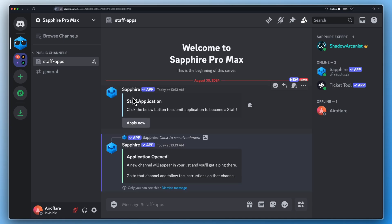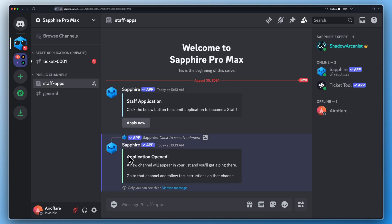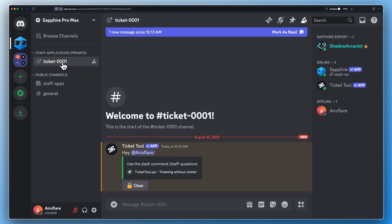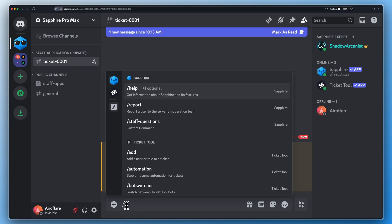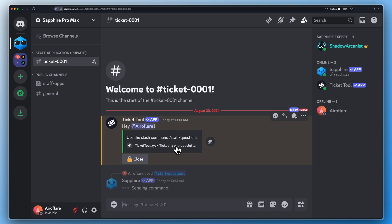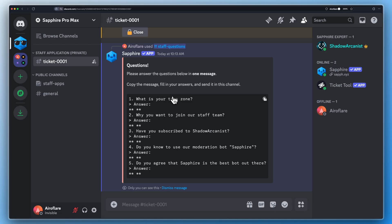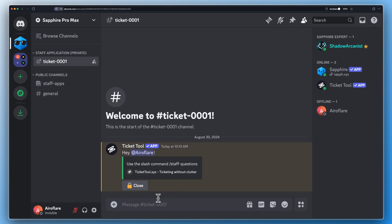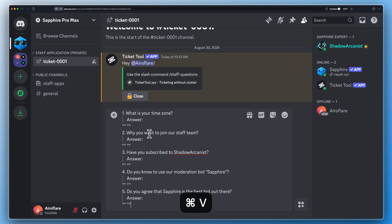Let's apply for staff now. It is important for your server members to answer all the questions in one single message, otherwise you will receive multiple submissions on the submission channel.